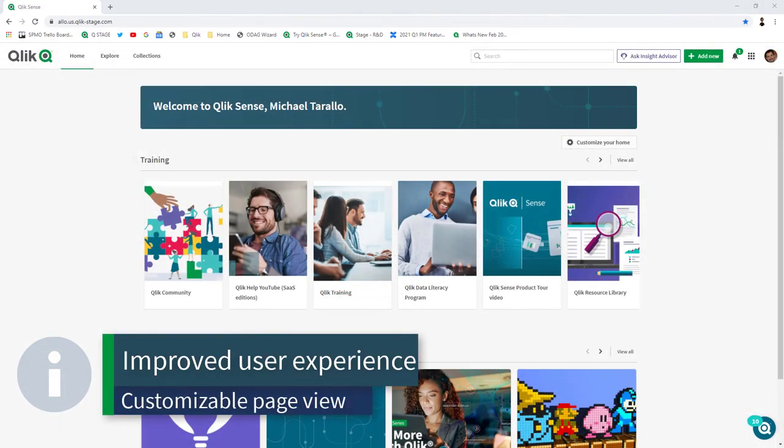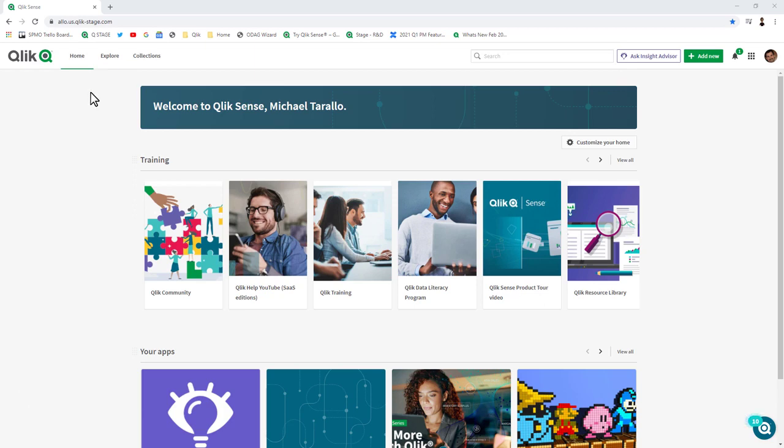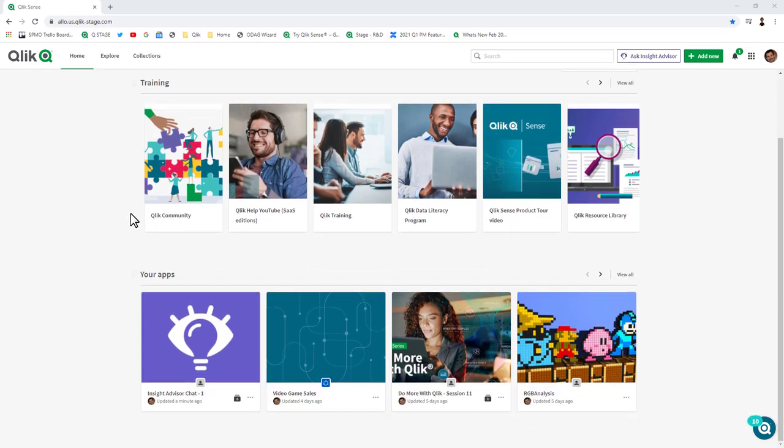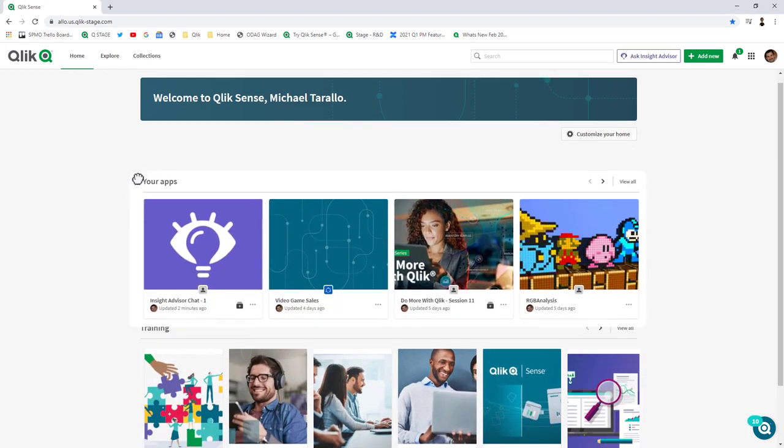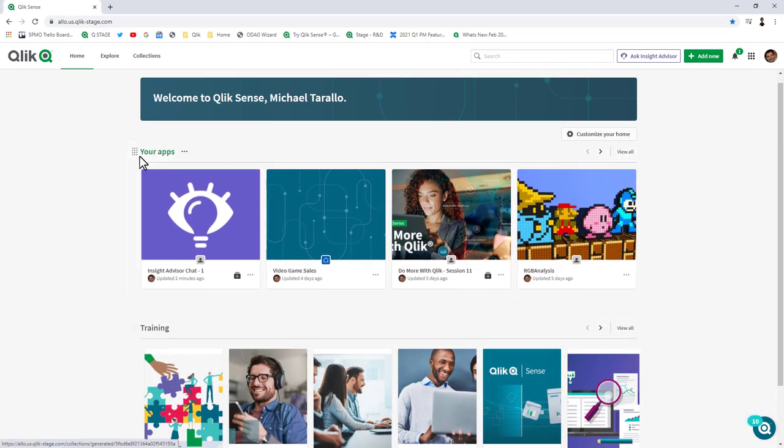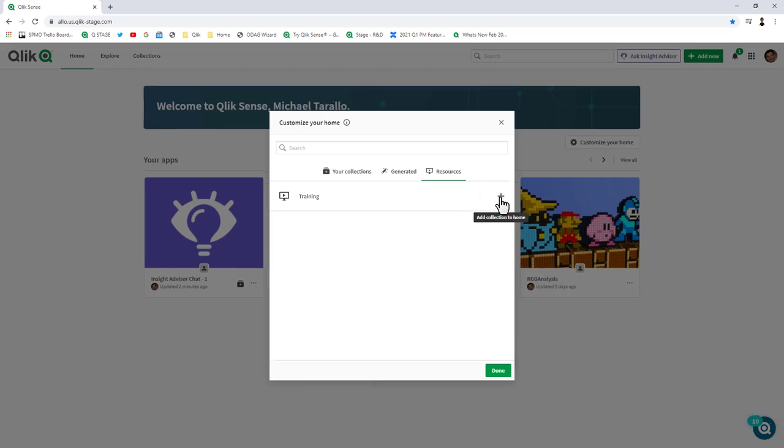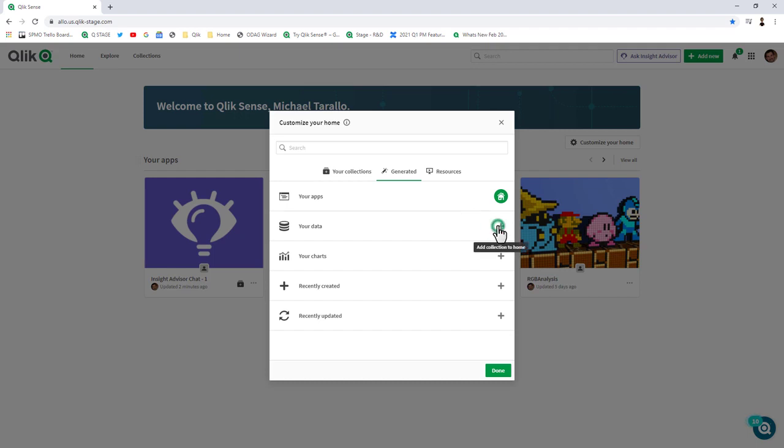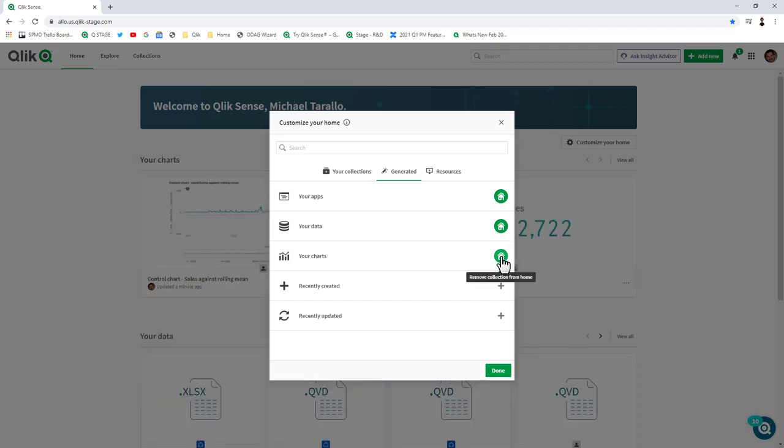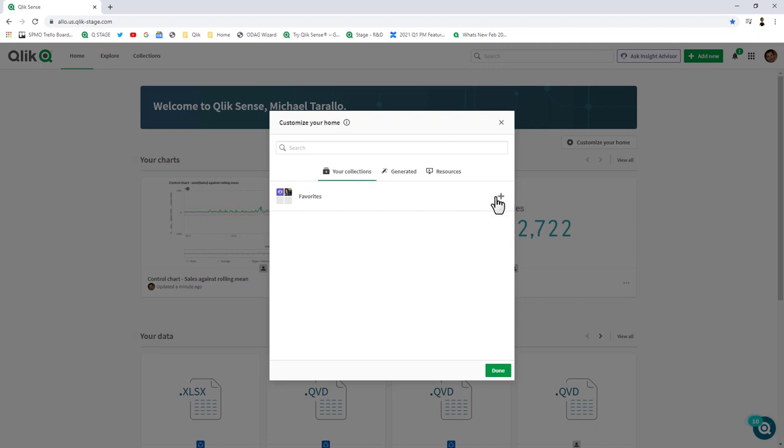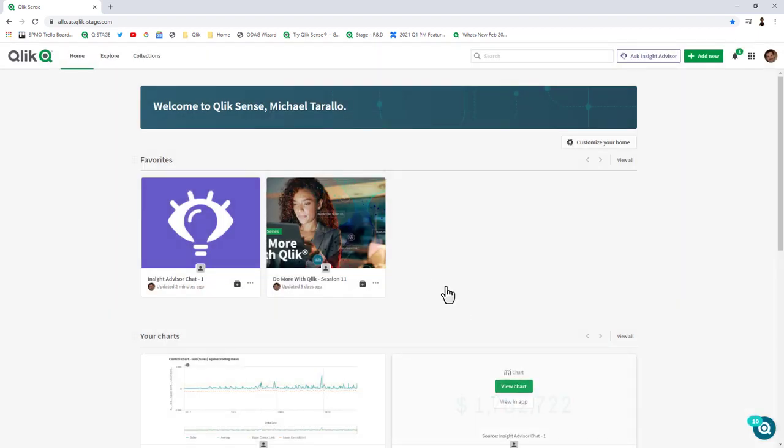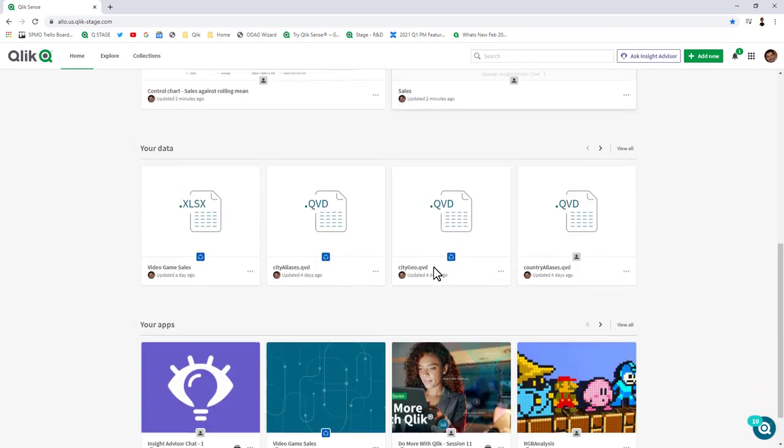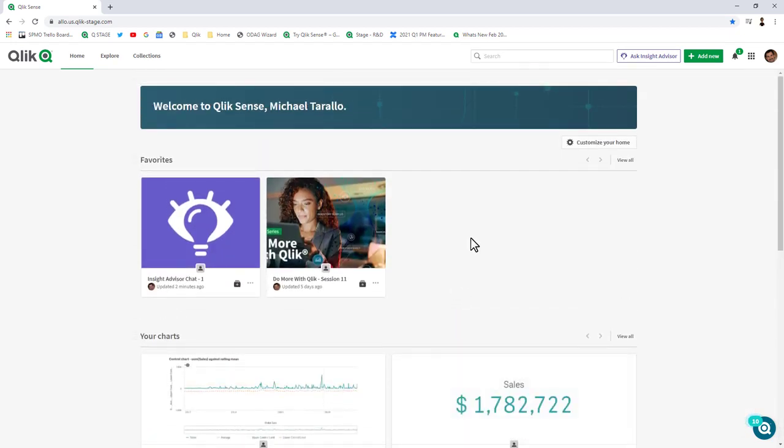We've also made user experience improvements to the landing page of the Qlik Sense Hub. While I'm at the home page, I can view all the assets that are meaningful to me and adjust their importance of how I'd like to view them, as well as make changes to what is actually seen. If I want my apps to be front and center on the top, I can just grab the handle and move it. I can click customize your home, and perhaps I do not want the training resources on my home page. I can go to generated content and maybe see my data assets and any charts I'm monitoring. I can add collections such as my favorites. Now I have a customizable home page that has all my important information front and center.